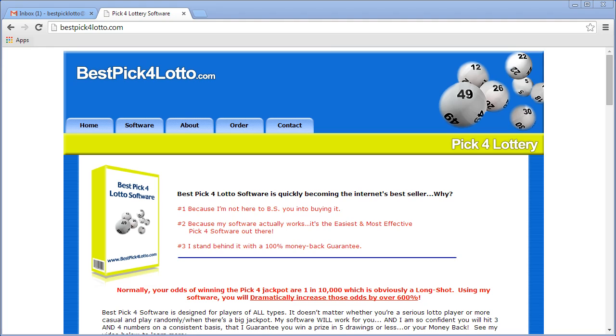Hi everyone, this is Biagio again for Best Pick Lotto software. Today I'm going to be showing you how to log in and change your password for Best Pick 4 Lottery software.